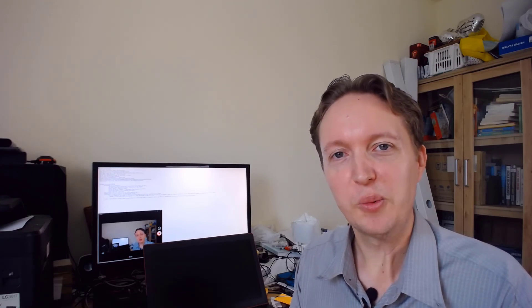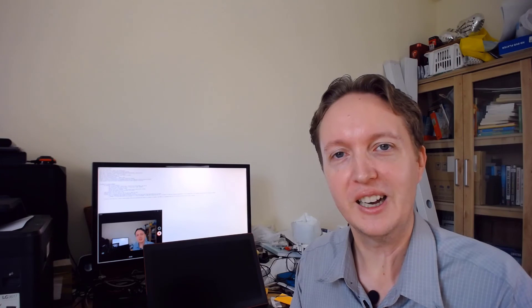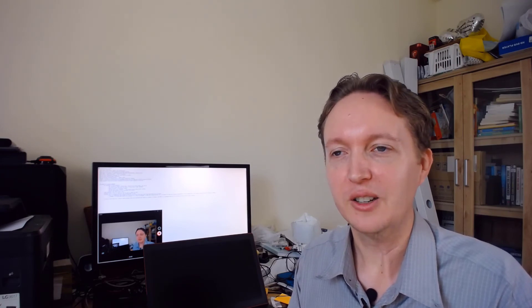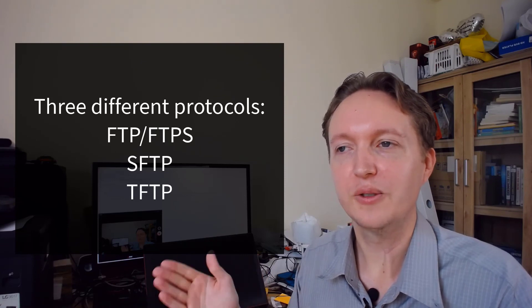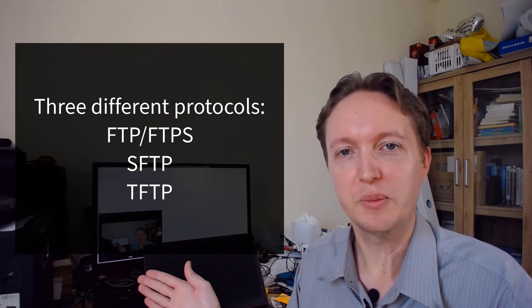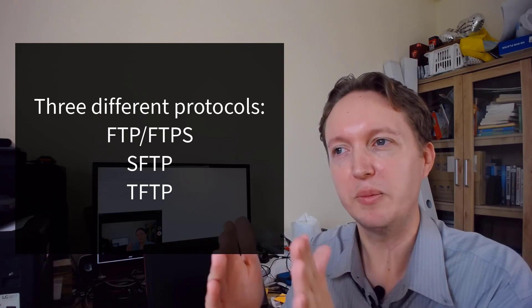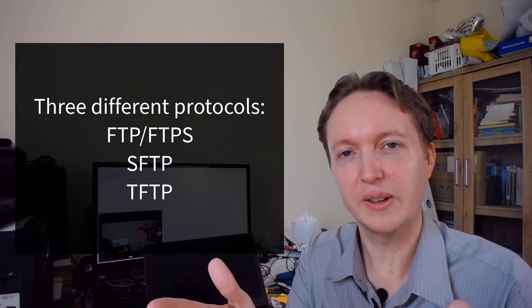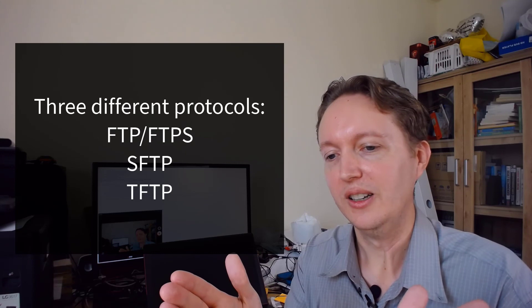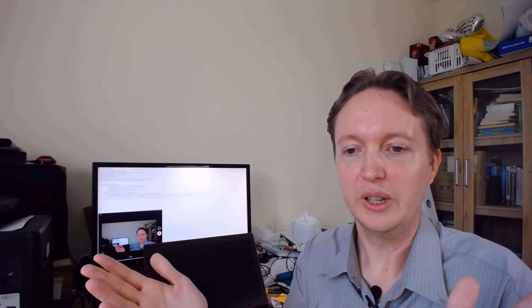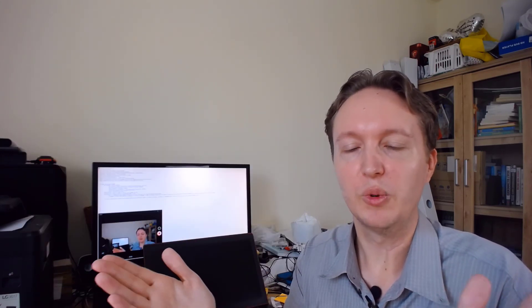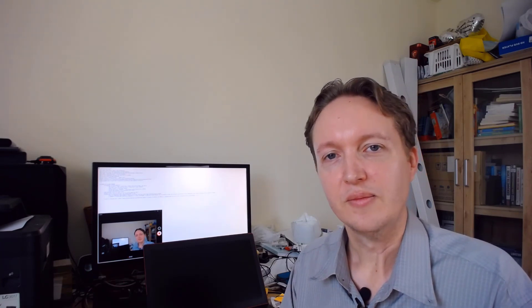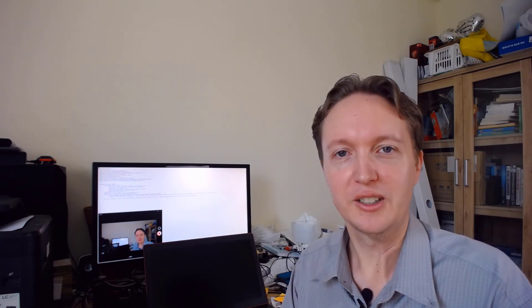So I hope that has demystified and clarified it. I think the biggest thing to know is there are three different protocols here. TFTP, SFTP, and then FTP and FTPS, the secure variant of FTP. If you get those and when you need to access a server, then you know what you need to use. I hope that makes sense, and I'll see you next time.